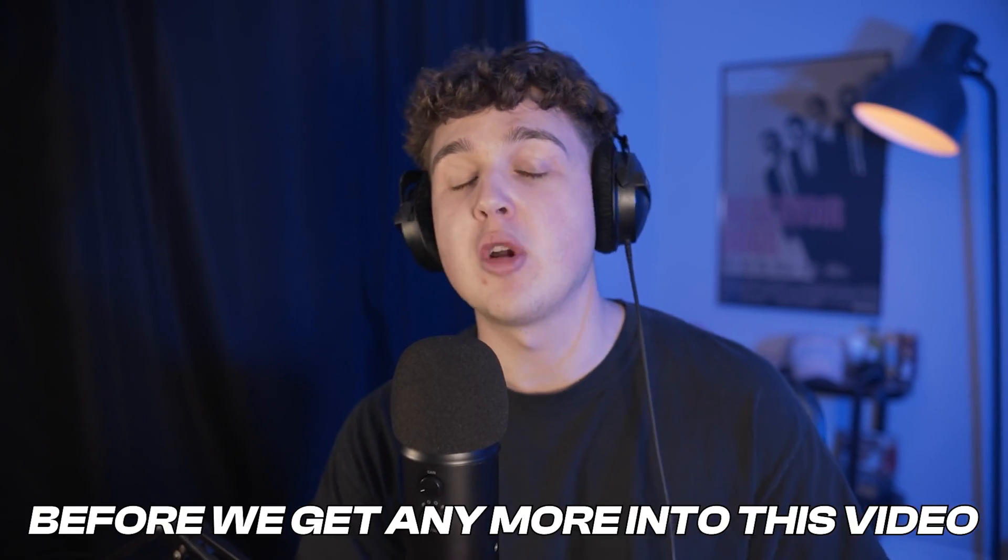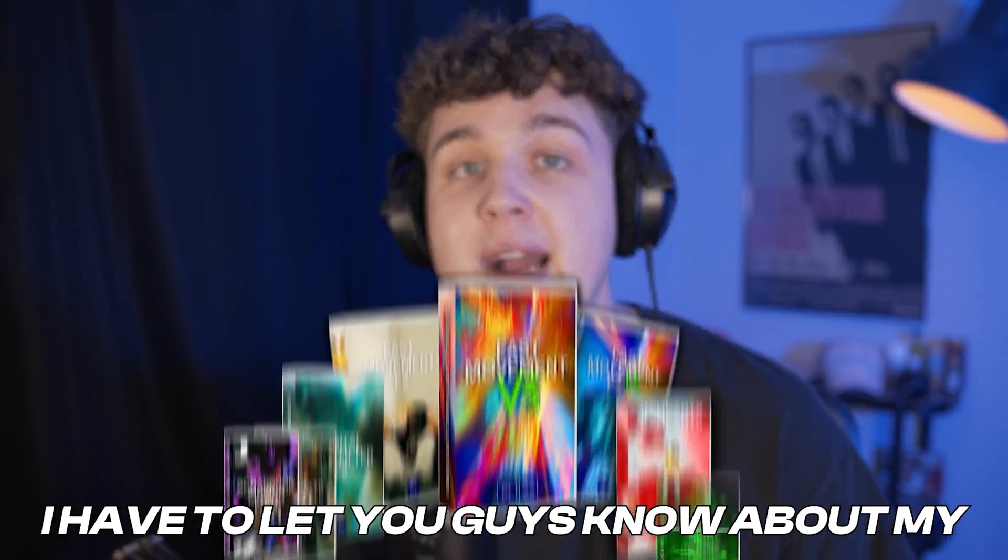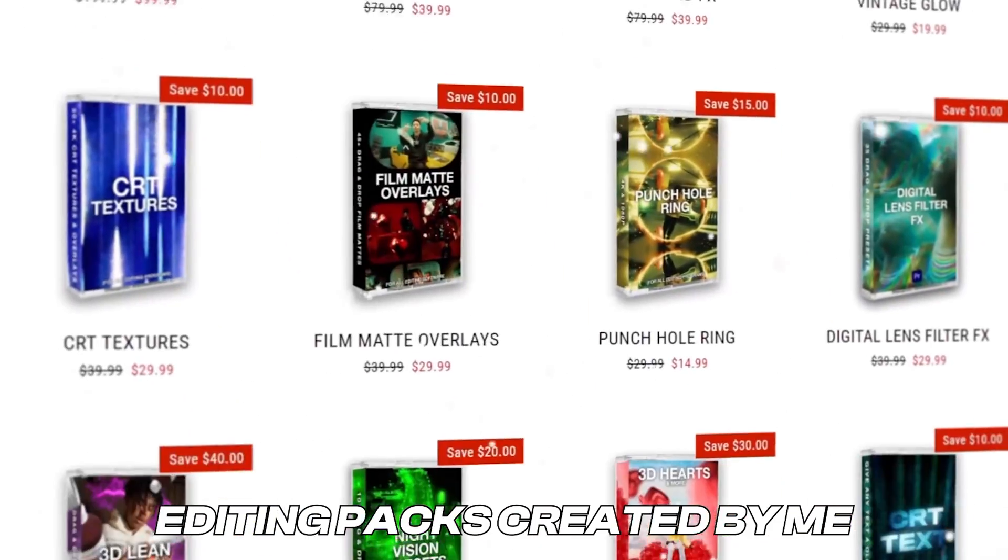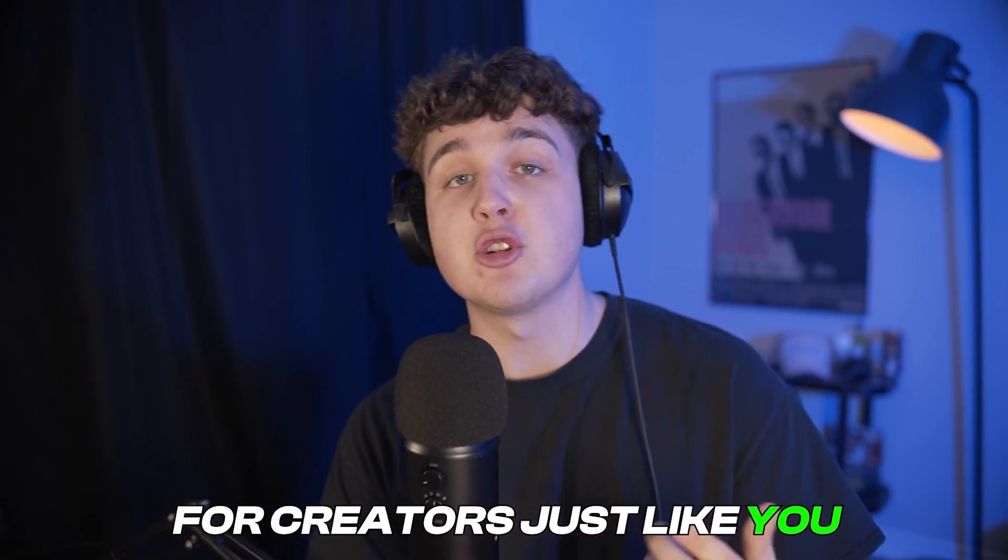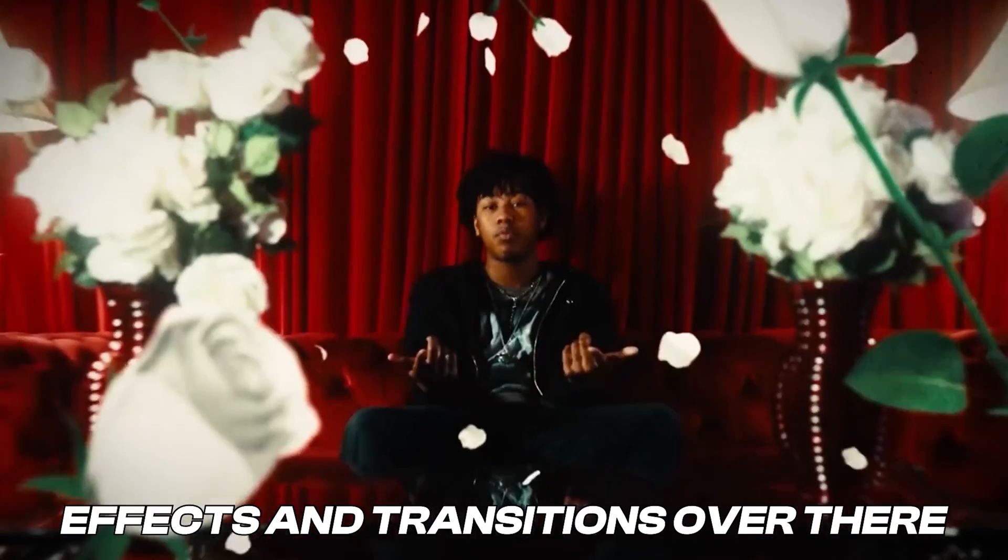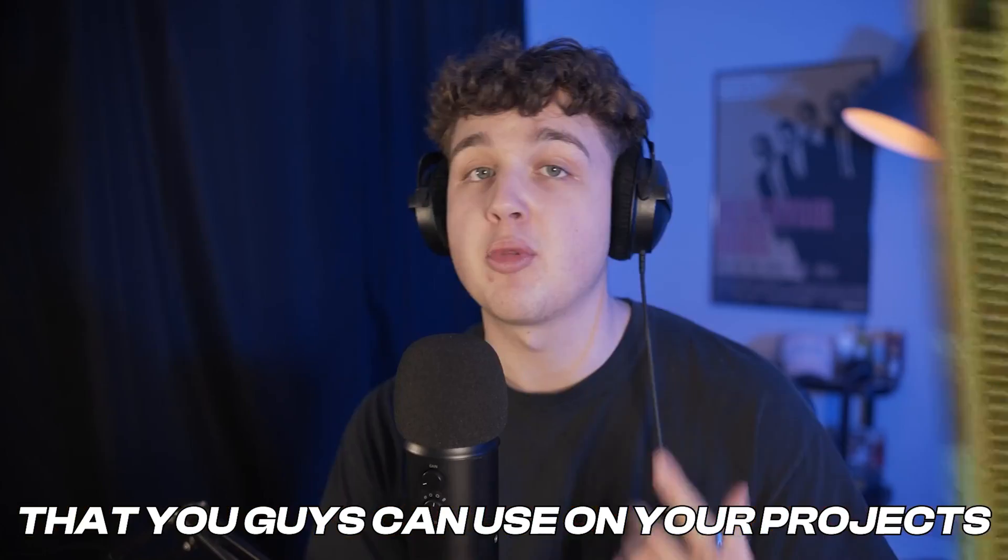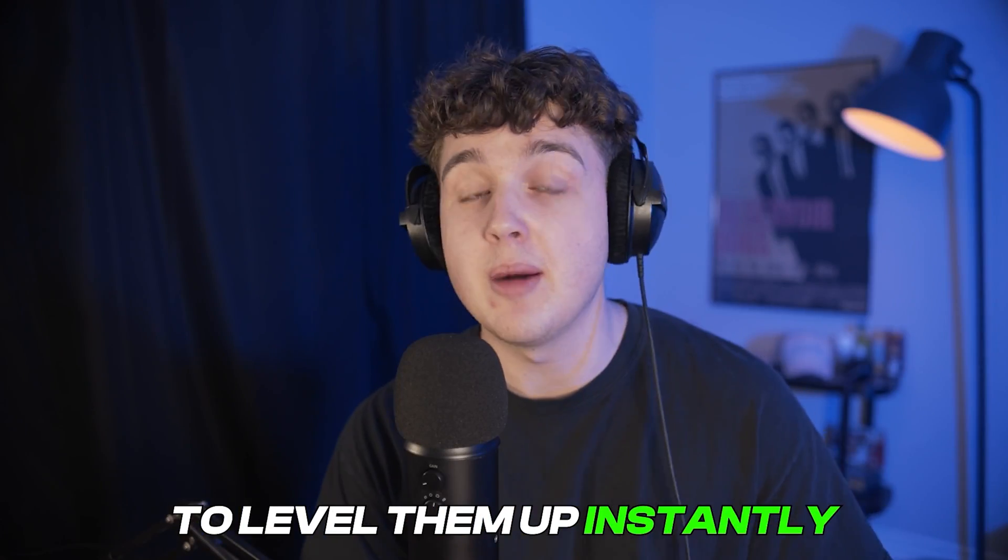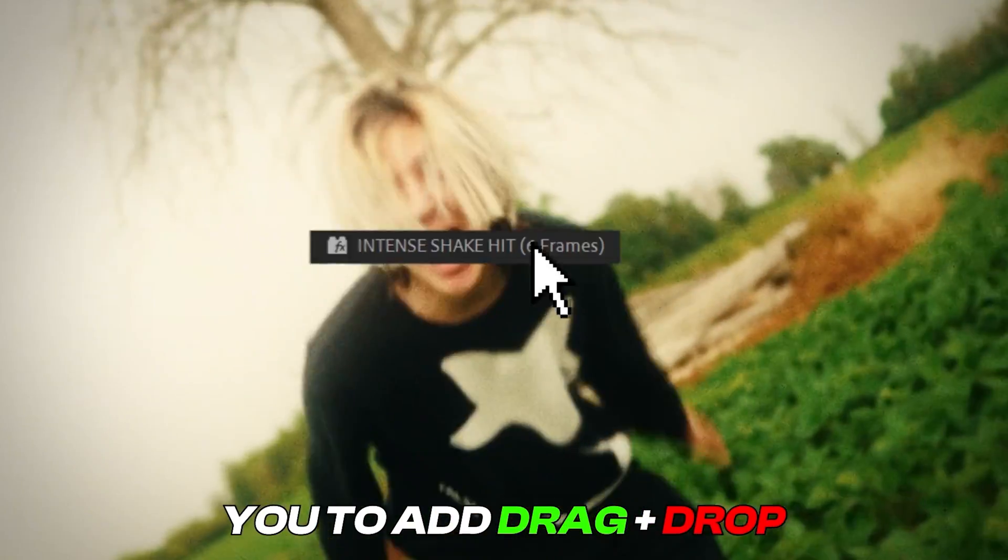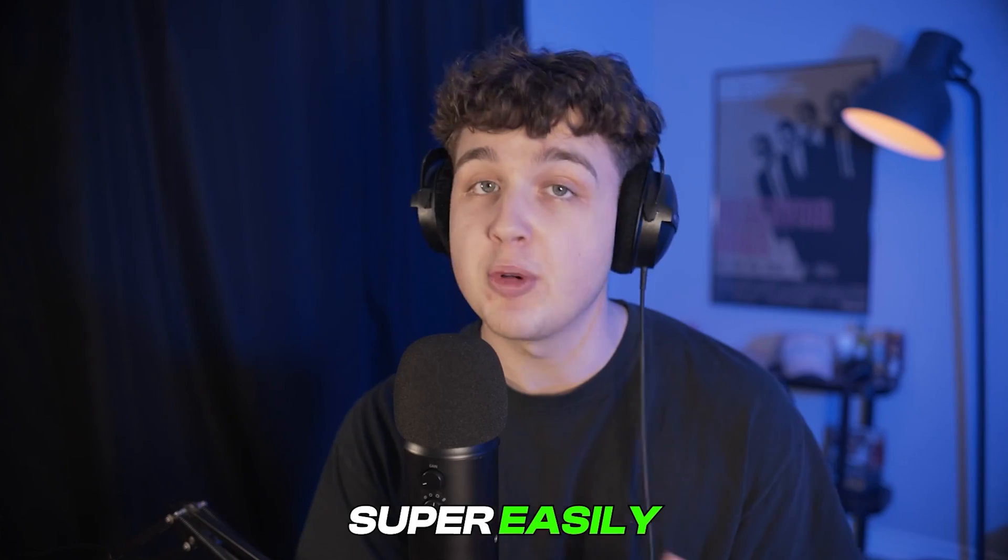Super quick, before we get any more into this video, I have to let you know about my editing packs and presets. Over on my website, there are a ton of editing packs created by me for creators just like you. We have so many different effects and transitions over there that you can use on your projects to level them up instantly. We have everything ranging from fast-moved effects that allow you to add drag-and-drop shakes, hits, and wipes to your videos super easily.